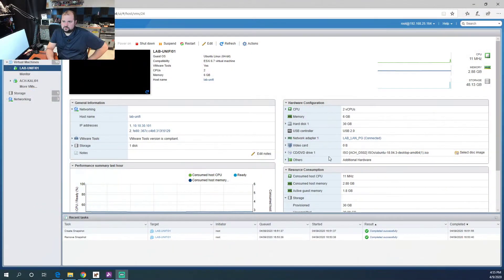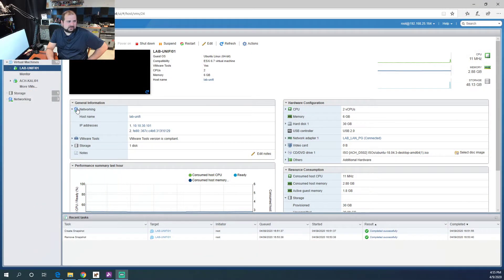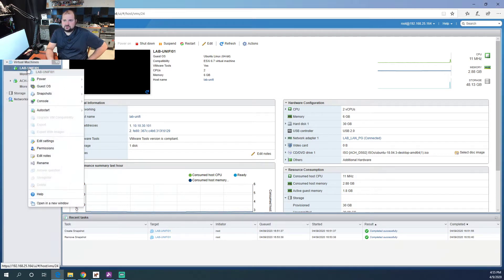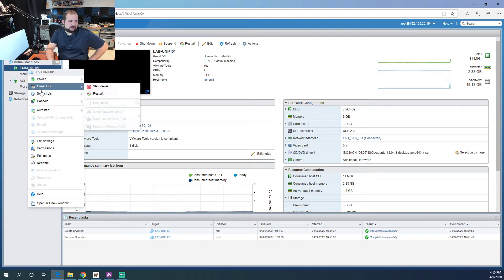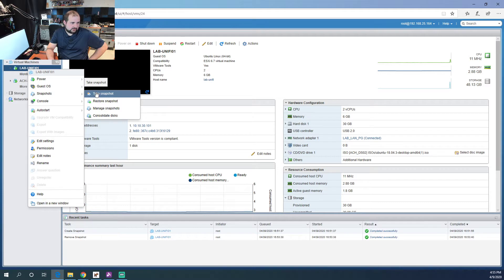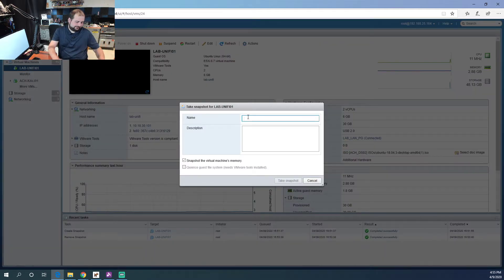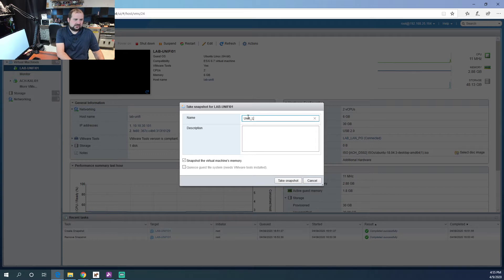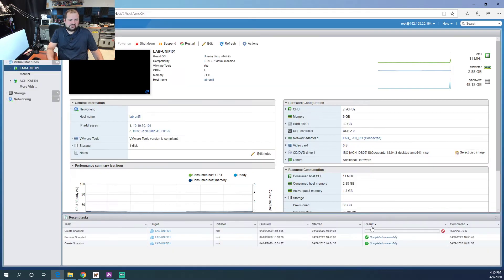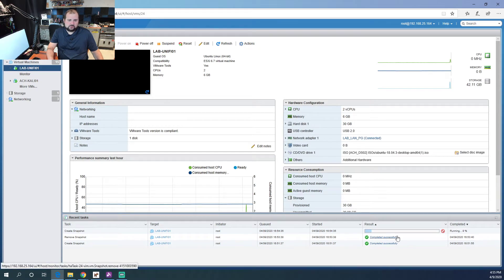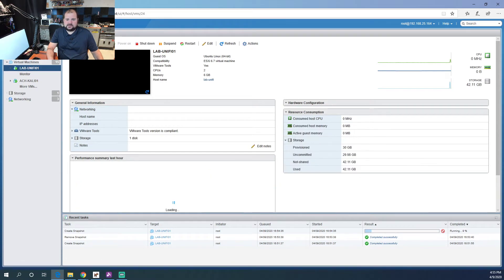Let's jump over to our VMware console here. Before we get started, the very first thing we are going to do is take a snapshot of this machine. It's a great habit to get into, especially when you're starting out, because if you mess something up you can revert very quickly. We'll take a snapshot and call it Unify Lab.